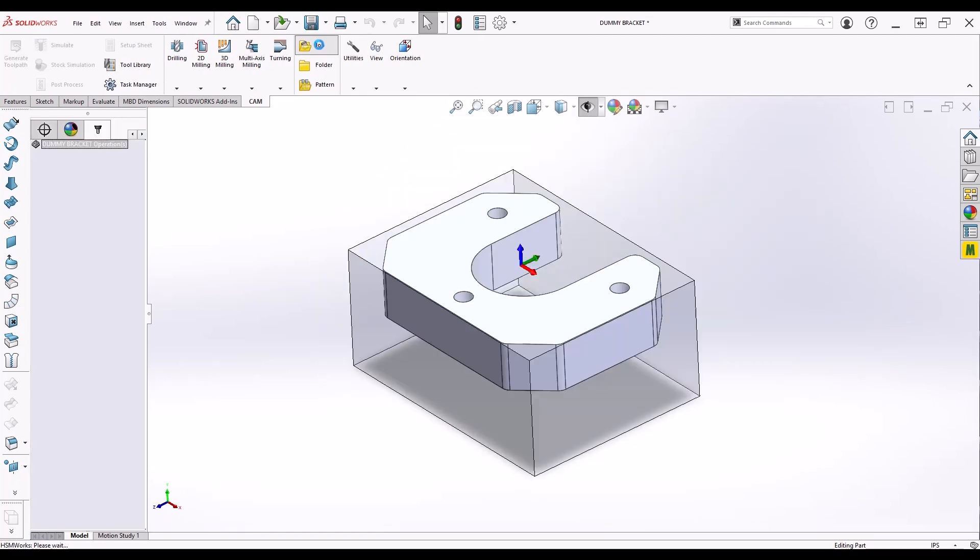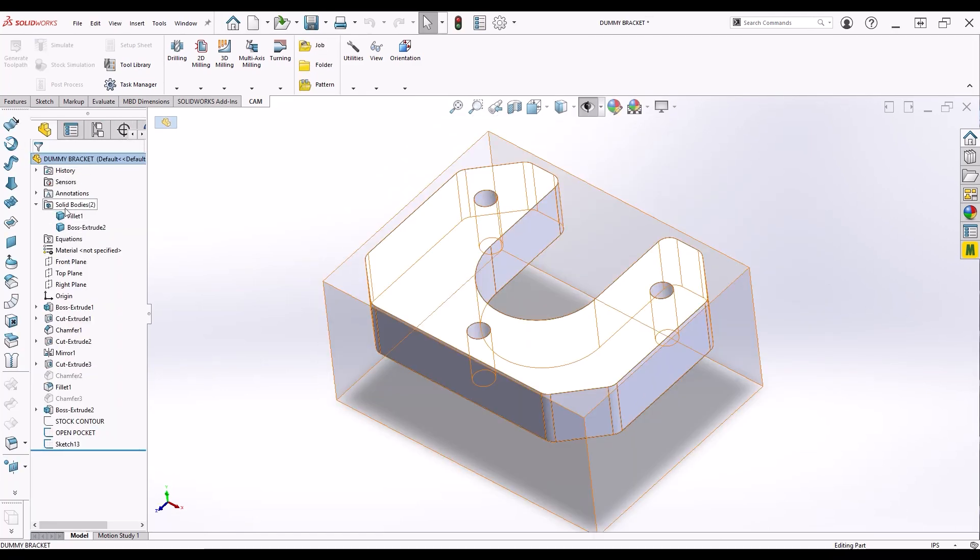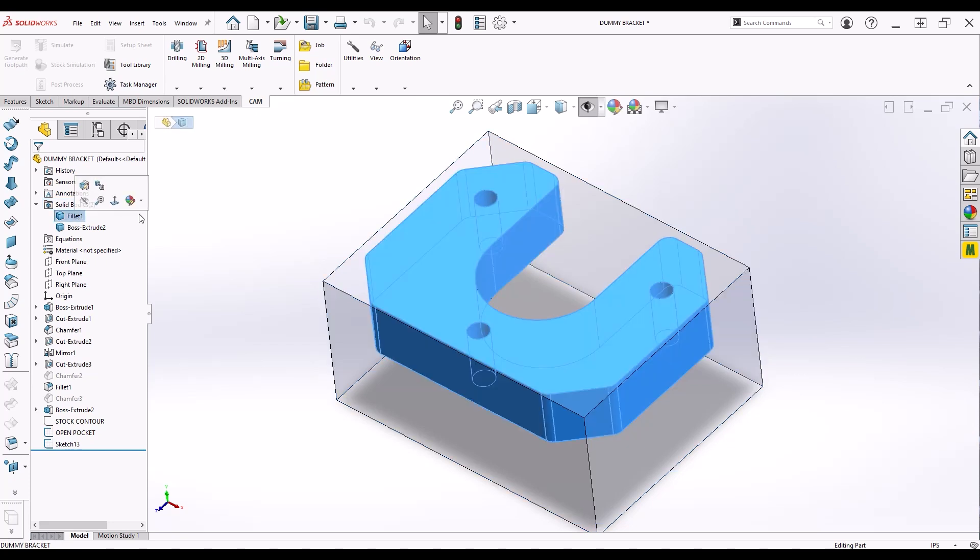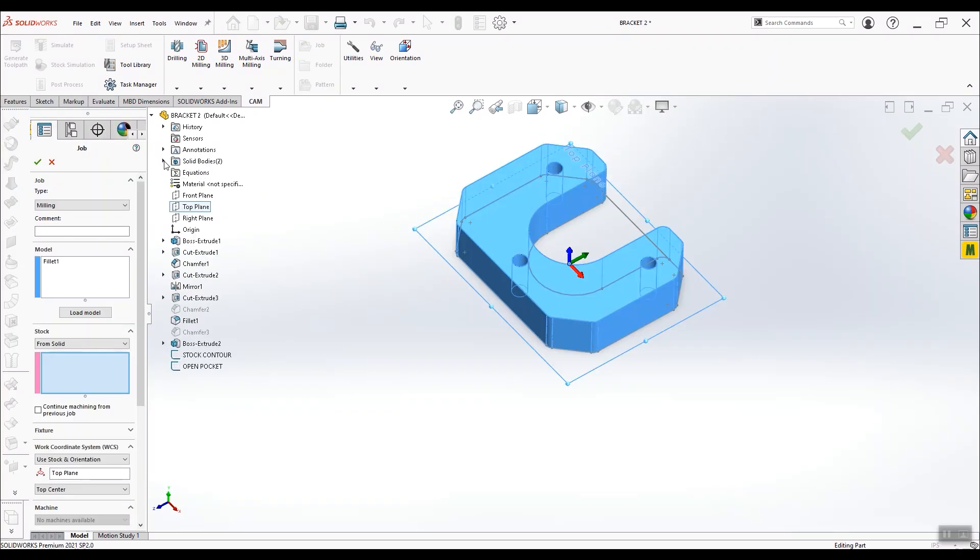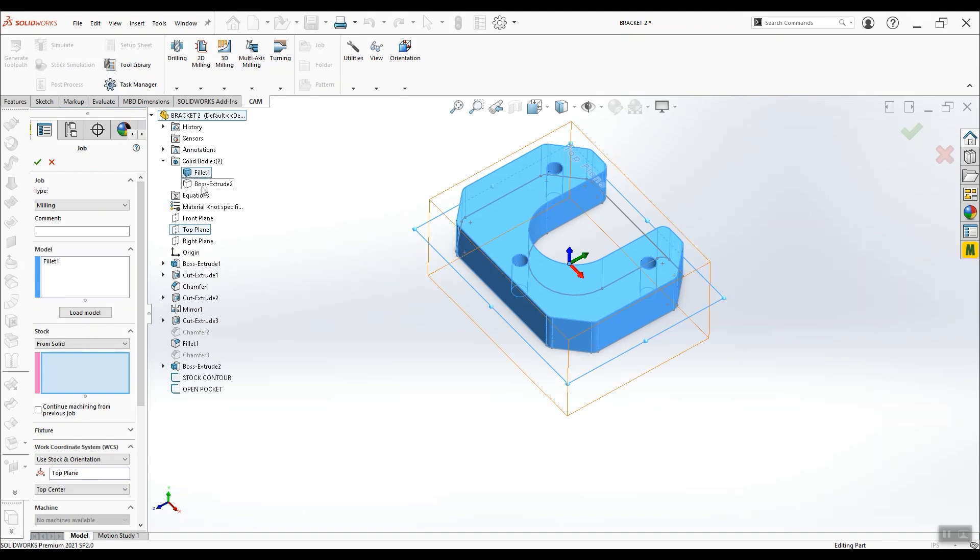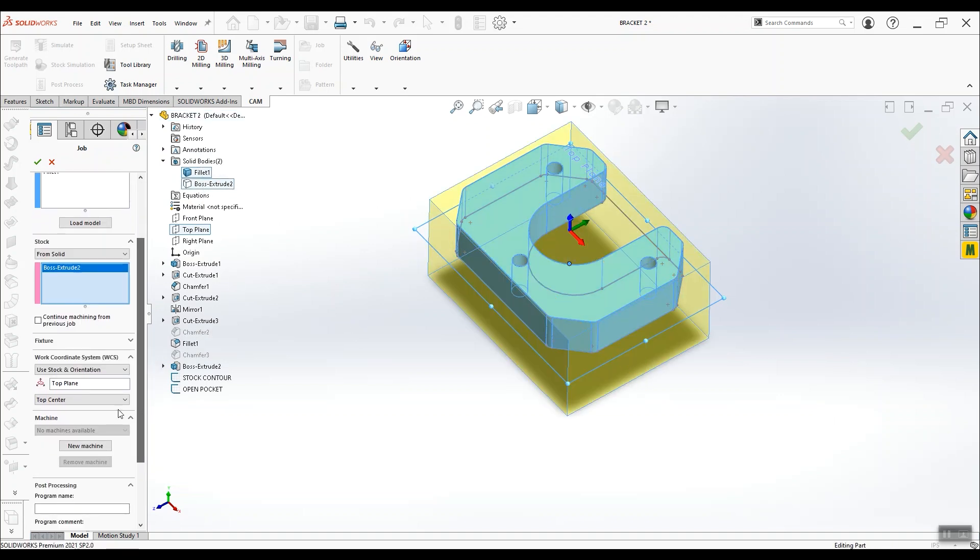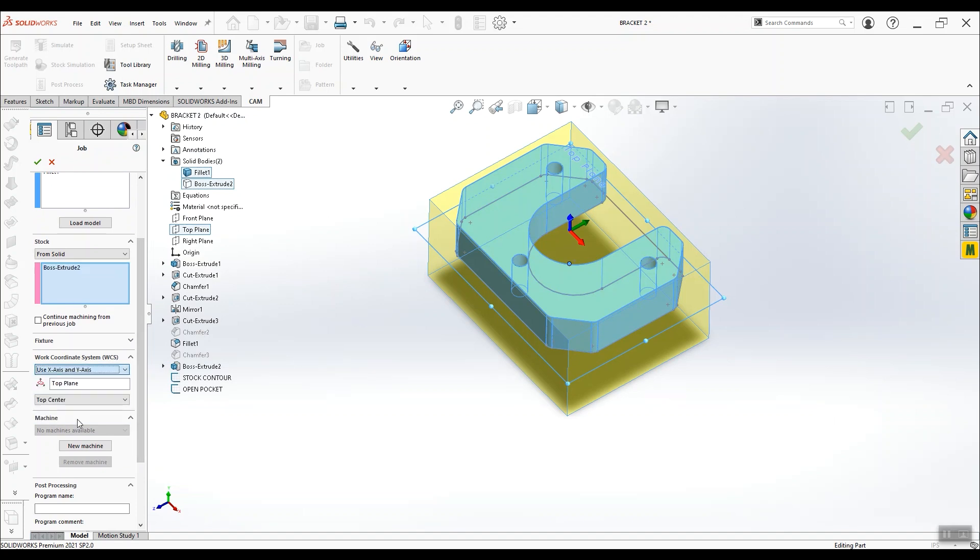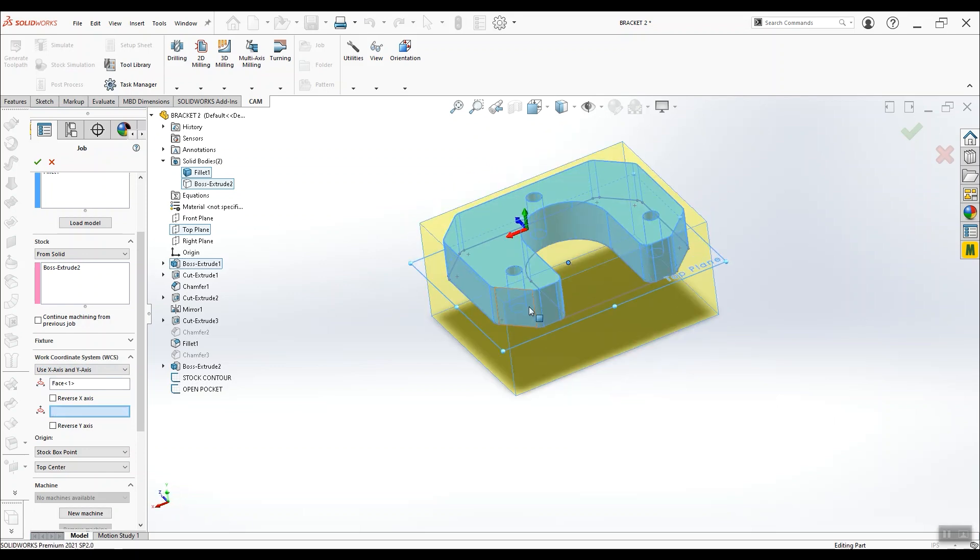The first step in cam is to create a job. In this part I've got two bodies: the model, or the part, and the stock we're trying to cut the model out of. When you create a job, you're telling the software which body is the model, and which body is the stock. You'll also define the orientation of the stock, which is just explaining to the software how you'll be placing the stock in your vice. Are you going to clamp it long ways, short ways, straight up and down? The software needs to know.